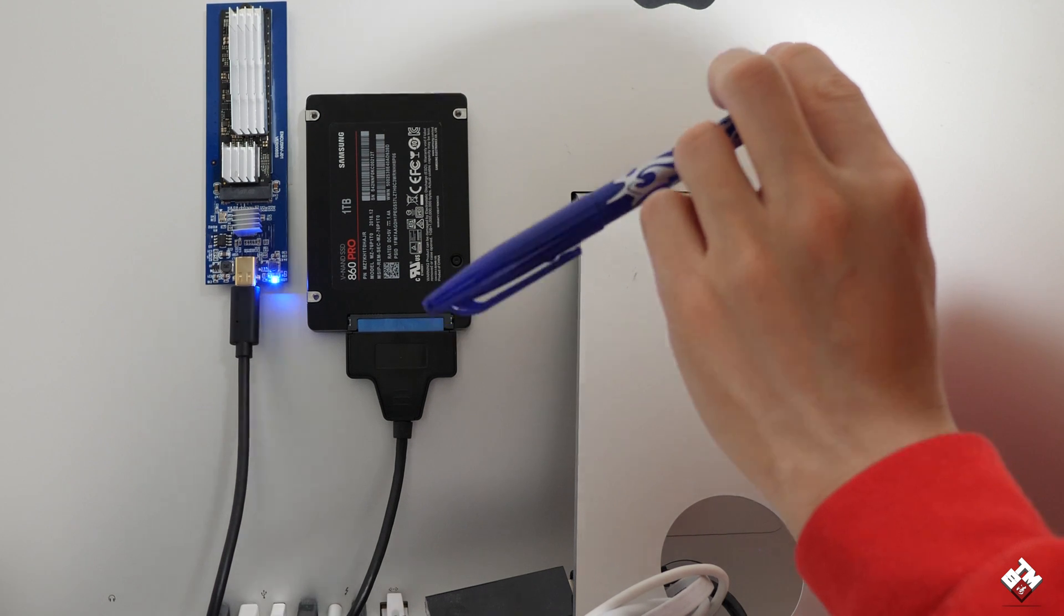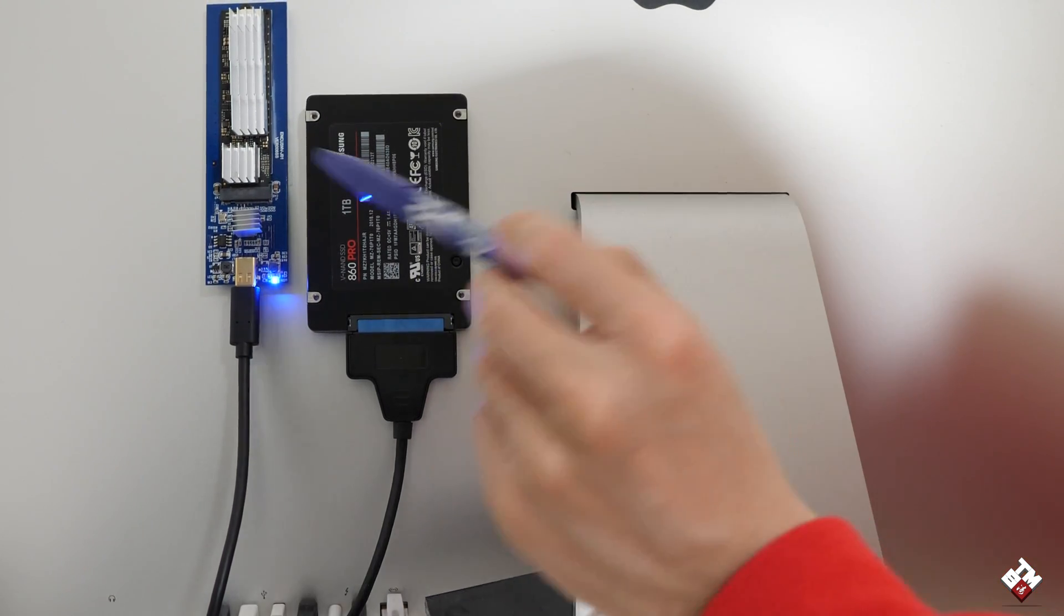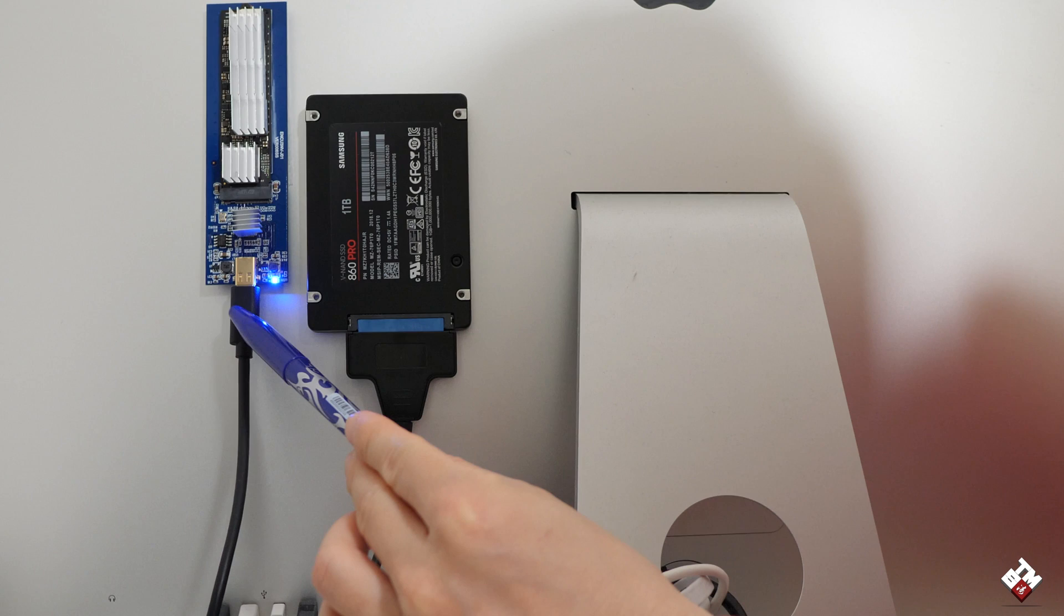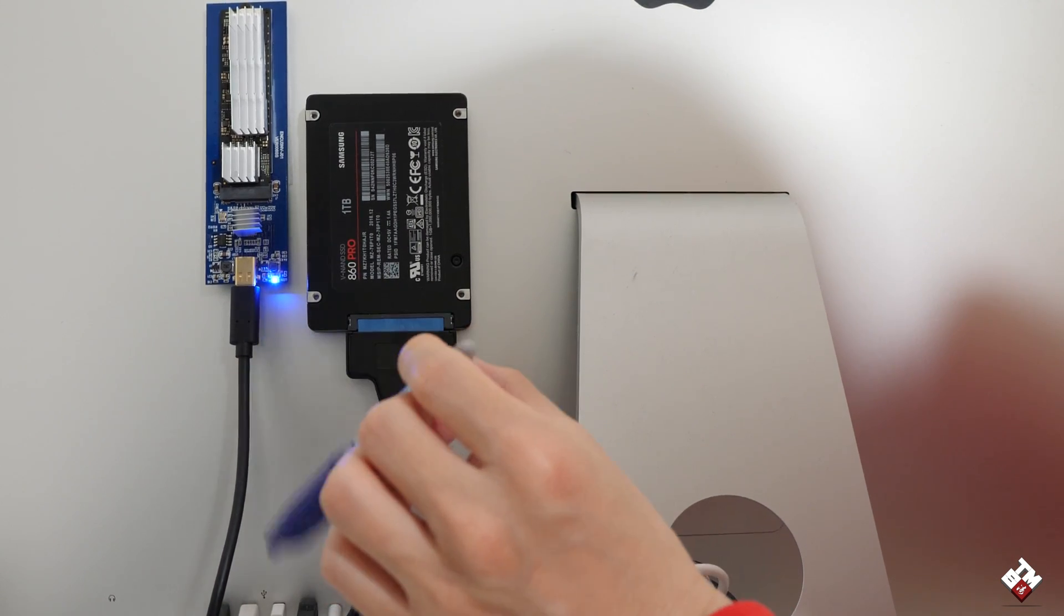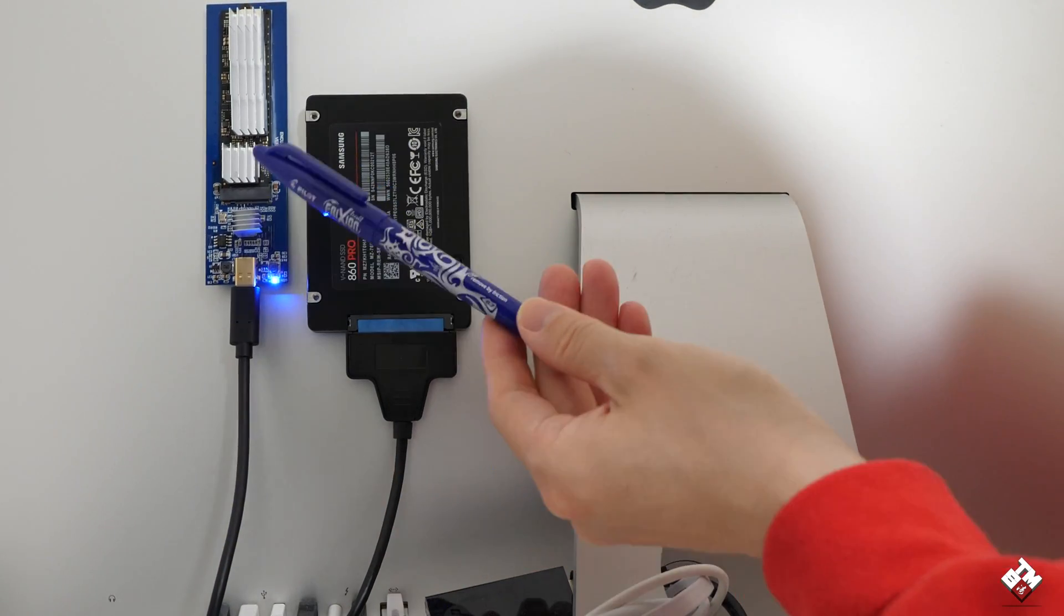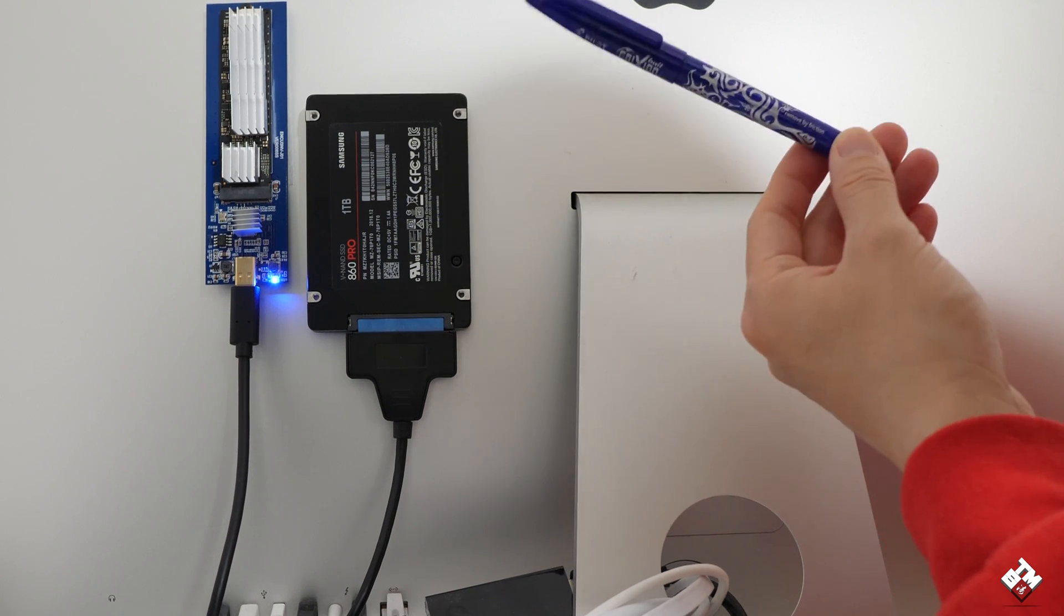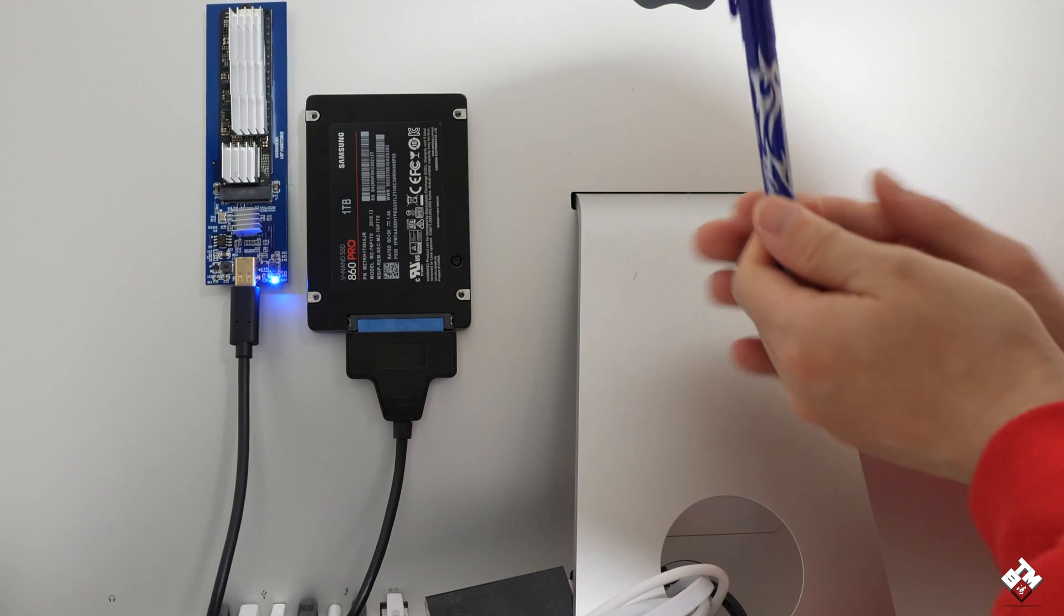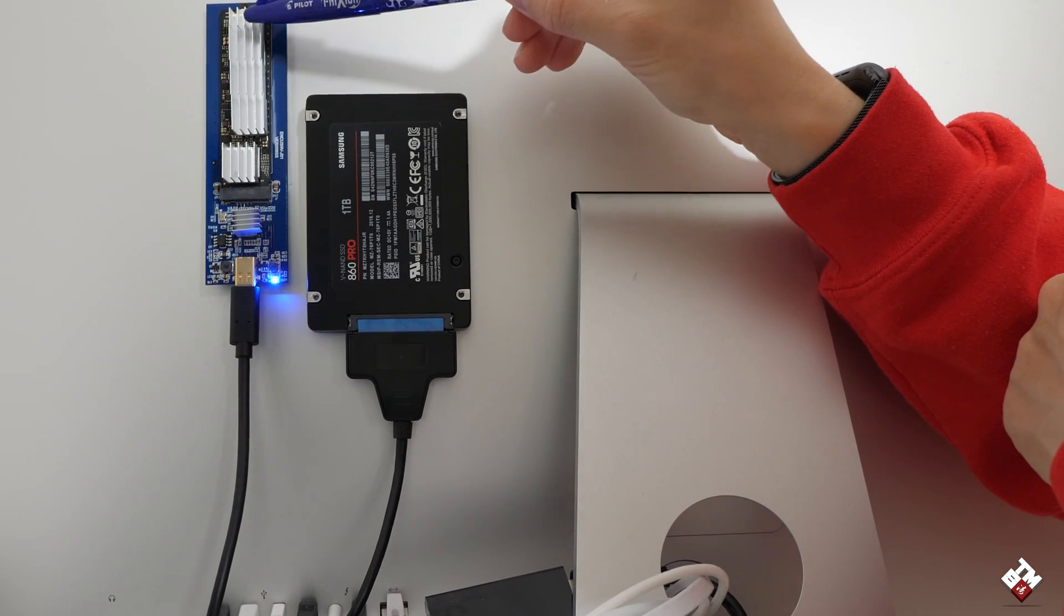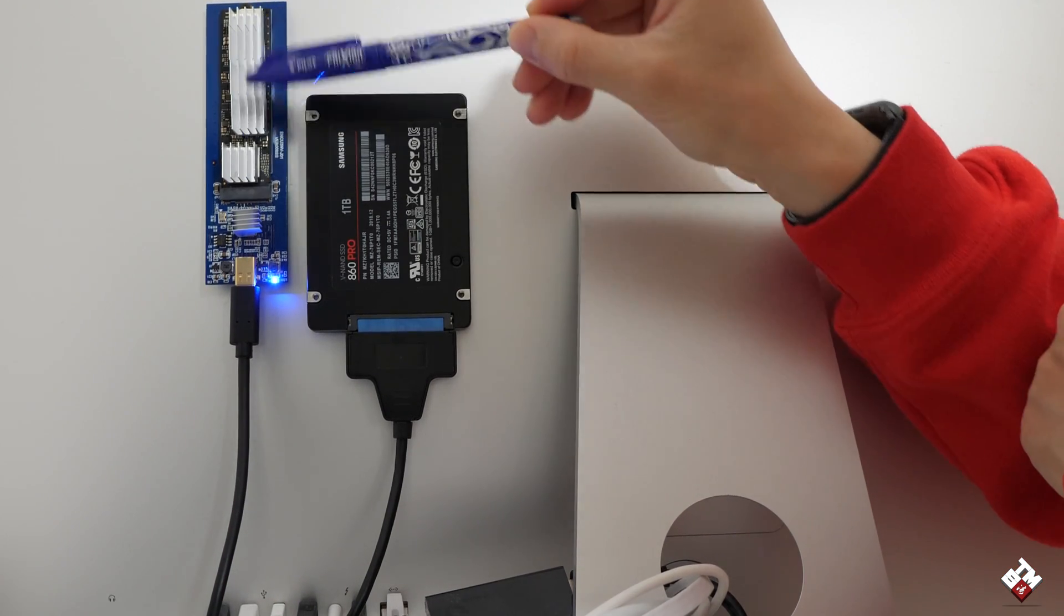So I don't lose anything. And now, this external M.2 right now is the system drive. And you can see, it's actually a Samsung 960 Pro M.2 SSD. Right now, this weird looking thing is actually a heat sink.